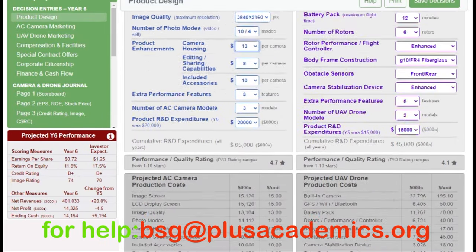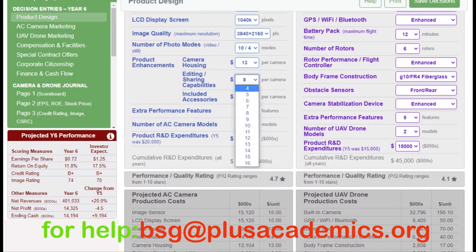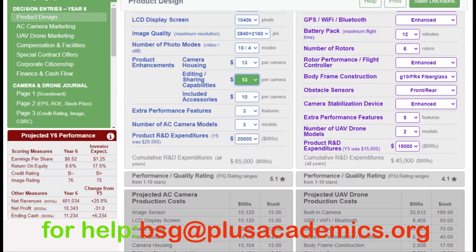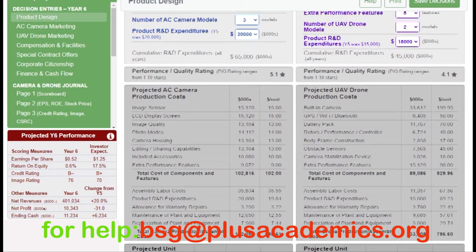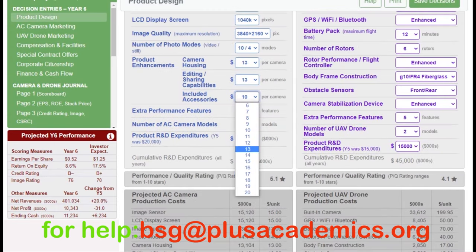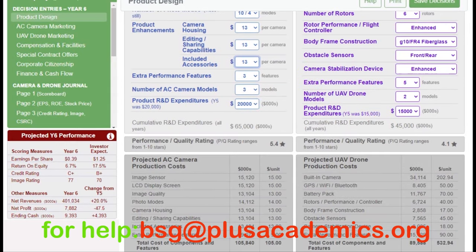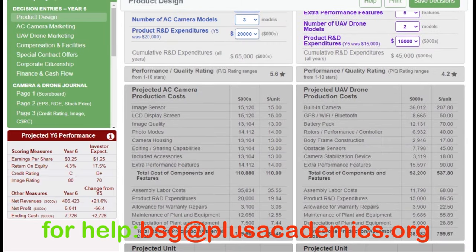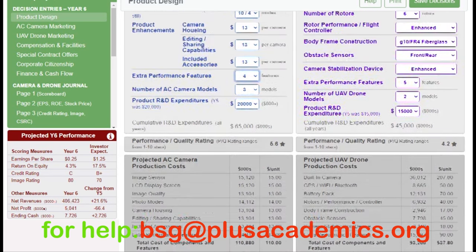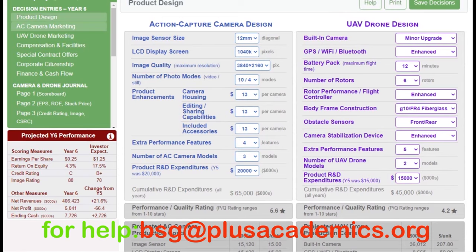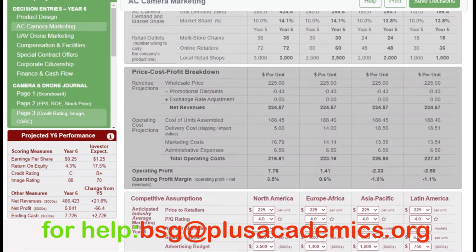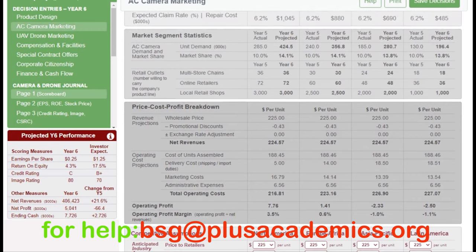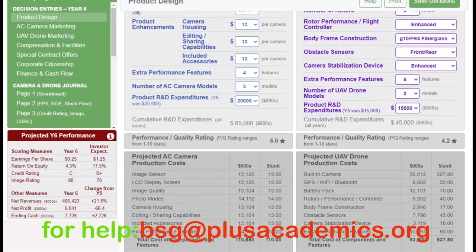You can see increasing camera housing has also raised the PQ rating — now we have 4.7. Go to editing and sharing capabilities and also try 13, then check the production cost per unit. Finally, include other accessories at 13 as well, and for extra performance features try 5 or 4. Now we are having a PQ rating of 5.6.